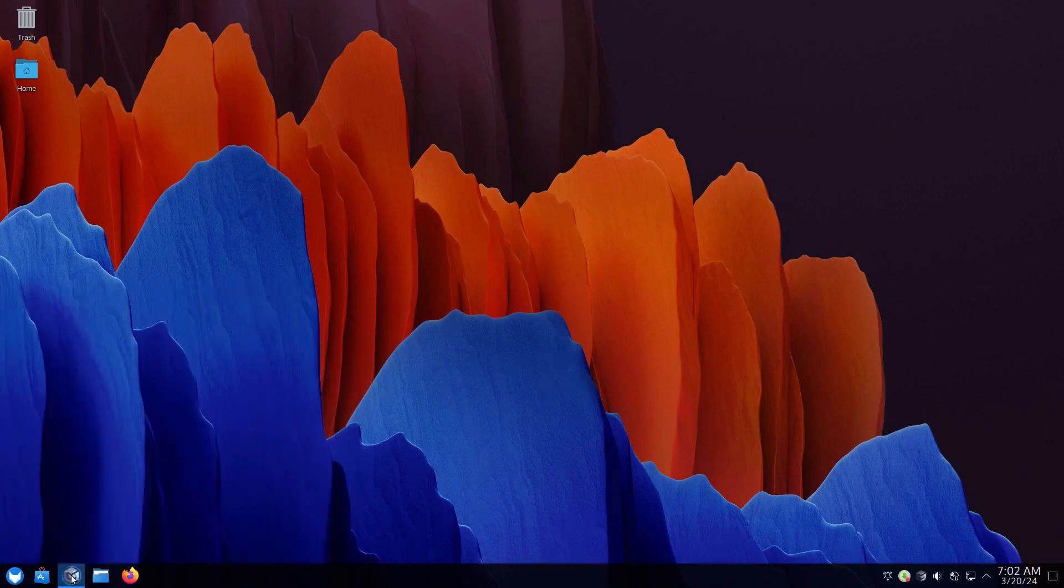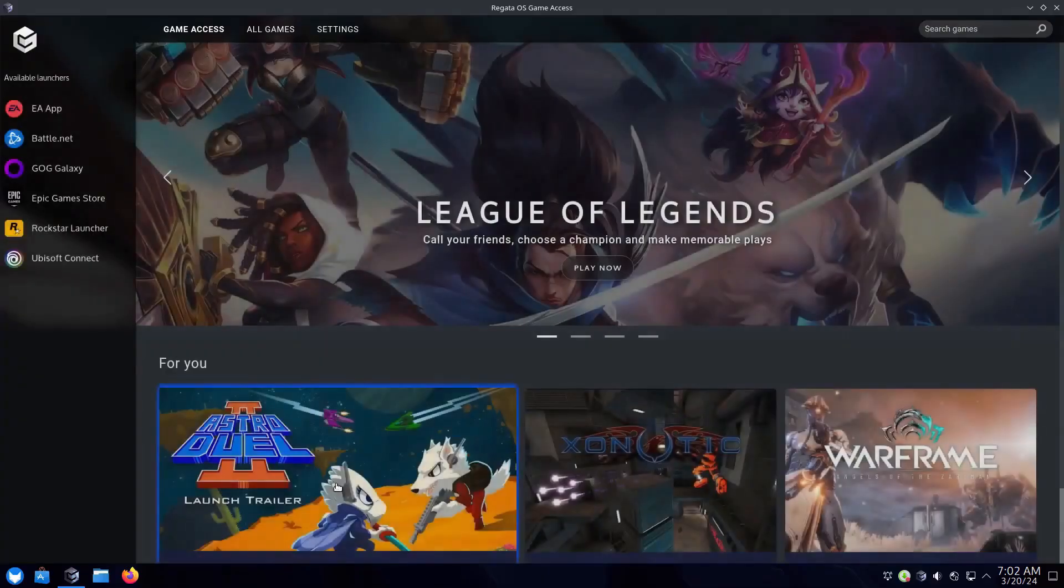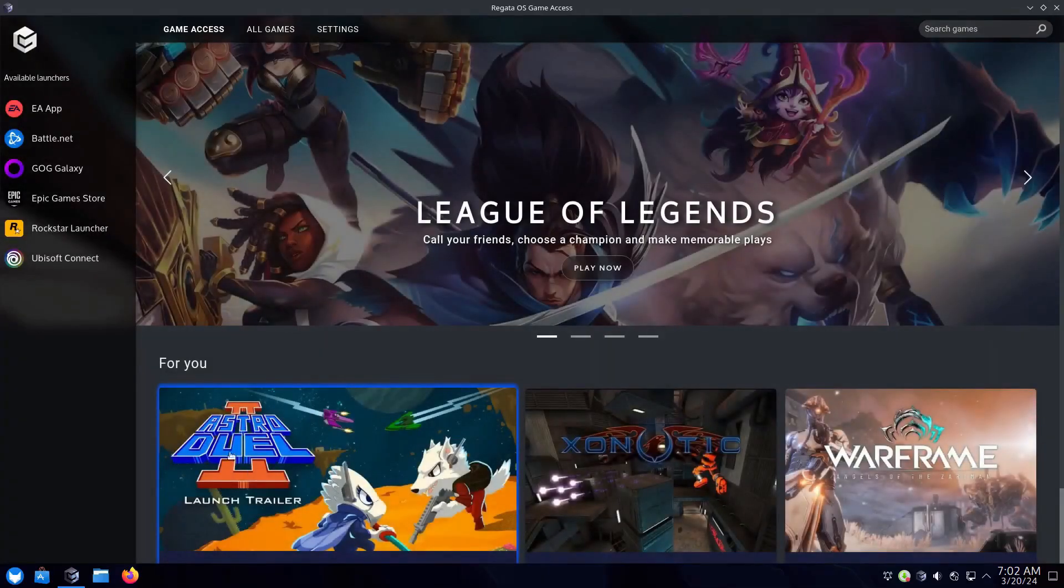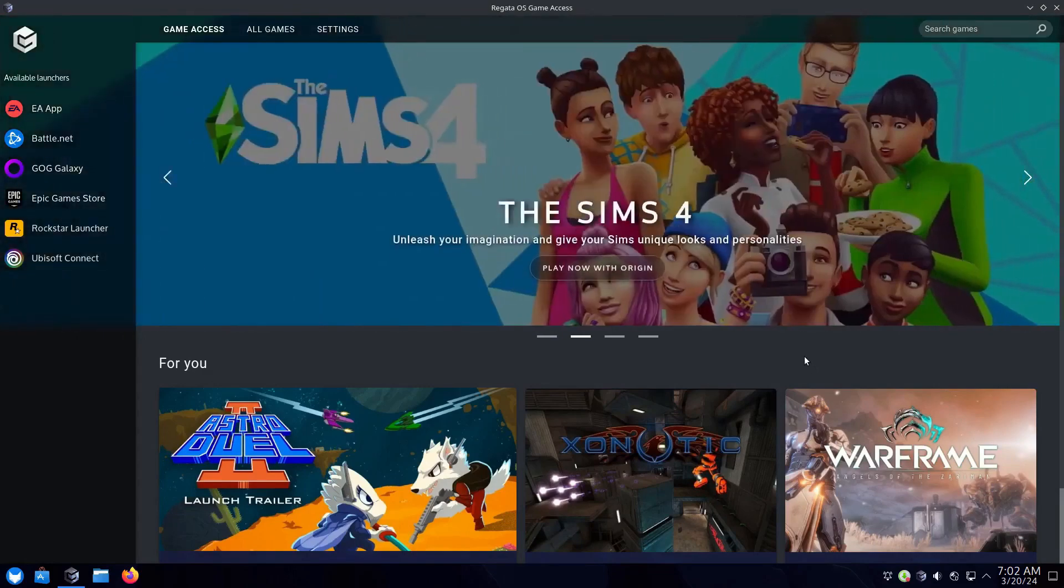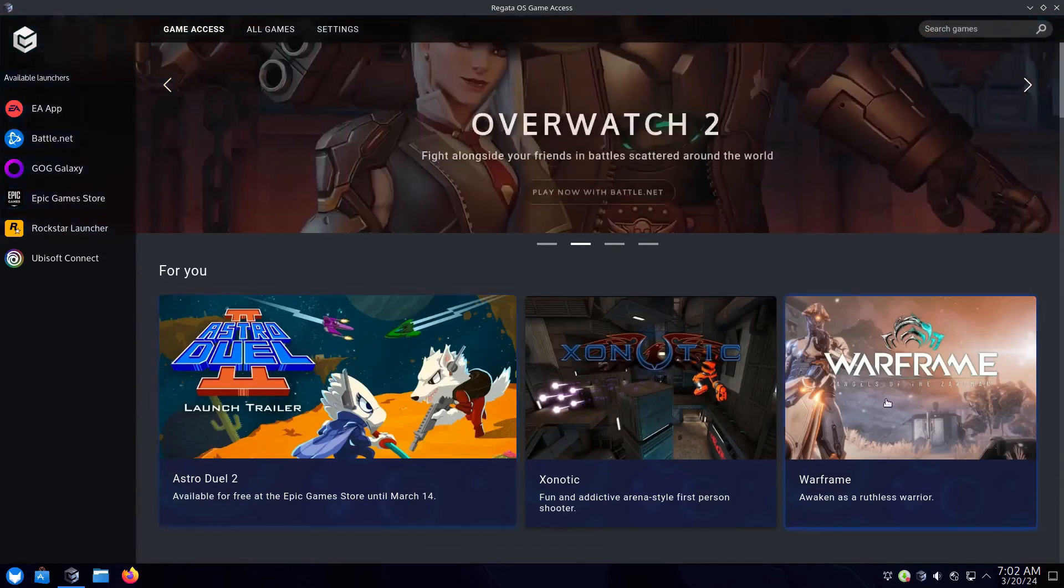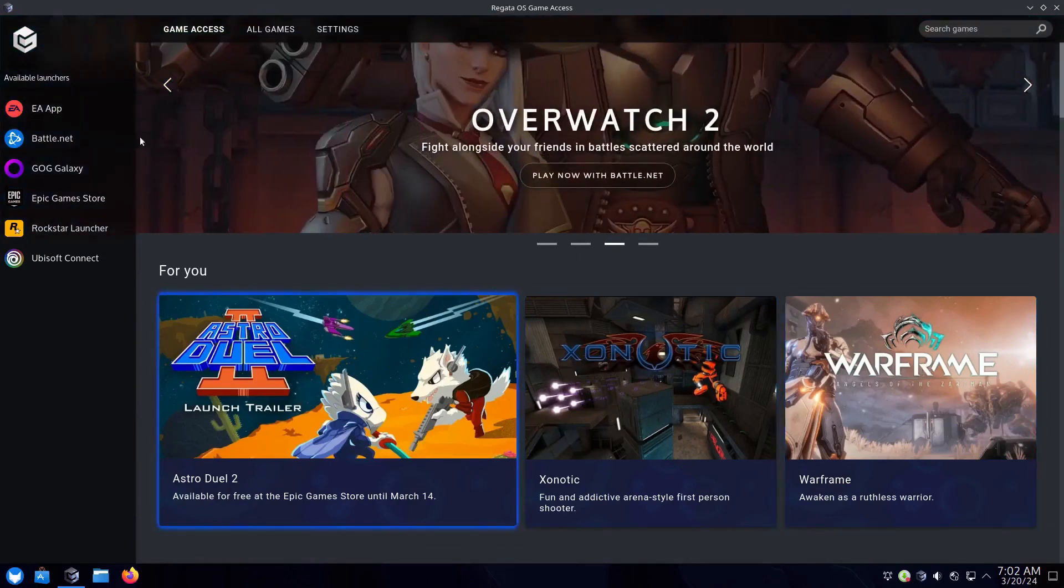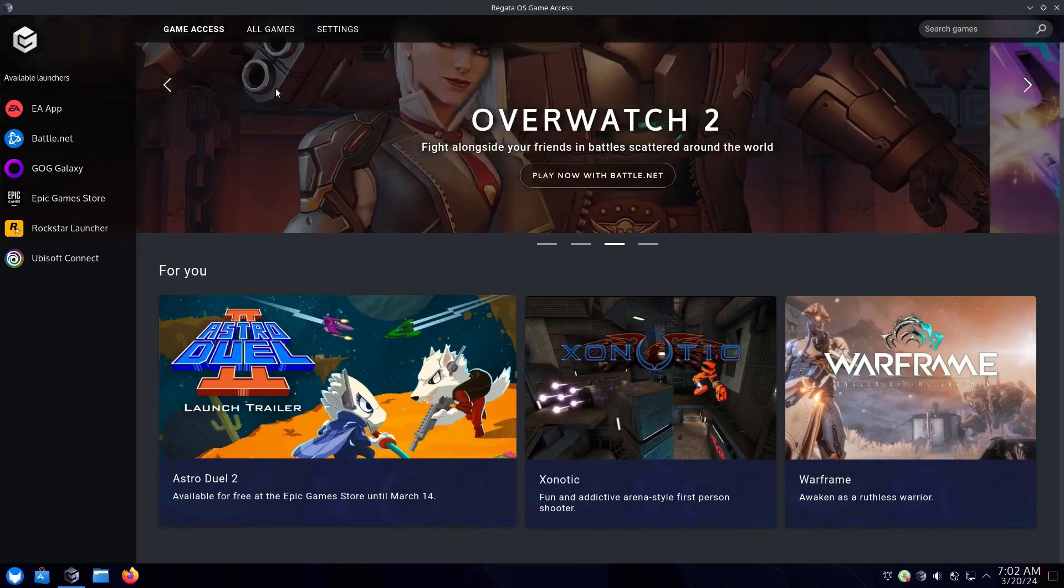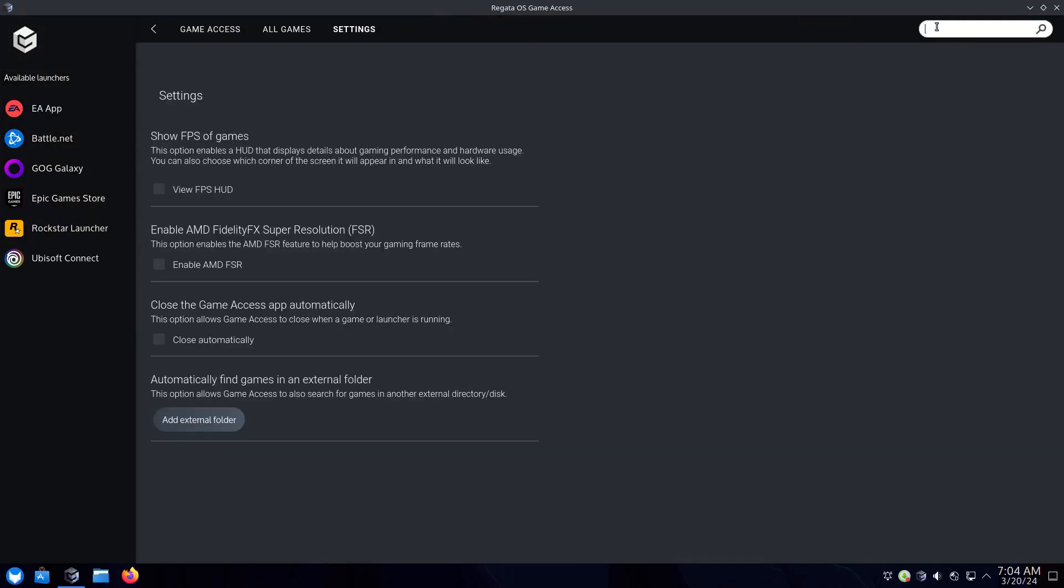The thing that makes it the most amazing gaming distribution is some software named Regata OS Game Access. It uses VKD3D Proton 2.12 for seamless DirectX 12 games, including titles like Atlas Fallen and Resident Evil 4.